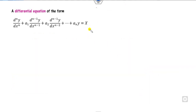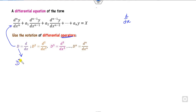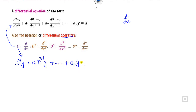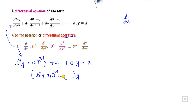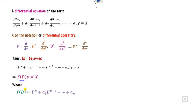So how do you solve this differential equation? It is very simple. I take the notation where d/dx is my operator D. The second derivative I call D-squared, and so on. Substituting, it becomes D^n·y + a1·D^(n-1)·y + ... + an·y = X. Taking y as common, it becomes (D^n + a1·D^(n-1) + ... + an)·y = X, which I write as f(D)·y = X.